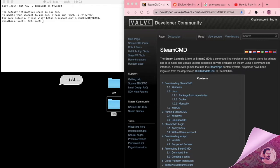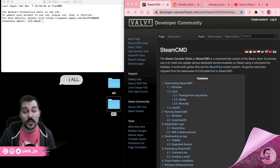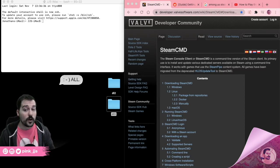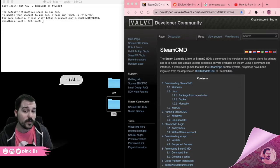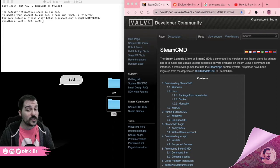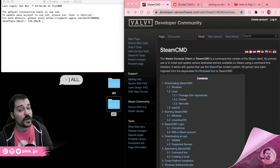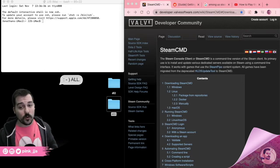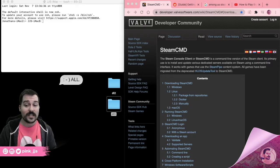Hey there, my name is PinkJJs. I'm here today to show you how you can use Steam Console Client to download Windows-only games from Steam through a workaround. Normally when you try to download a Windows-only game on Mac, it gives you a notification saying your platform is not supported and won't let you get the files. This is a way to get those files.